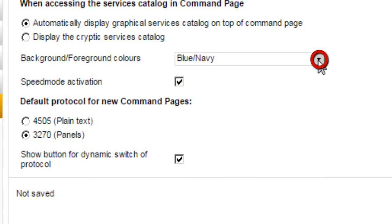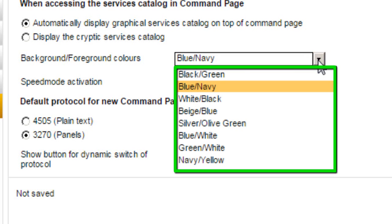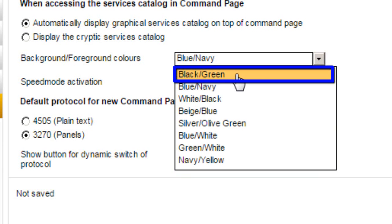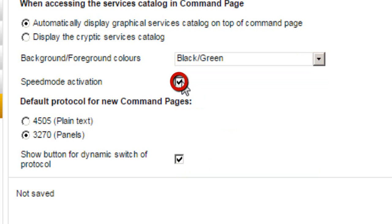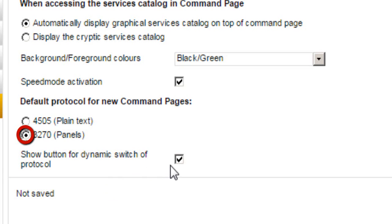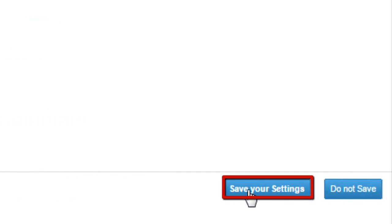Select the required option for TST display on the Command Page. Select Service Catalog on the Command Page. You can display the Background Colors list and select a color option — for example, select Black and Green. You can activate Speed Mode, select a Protocol for the new Command Page, and activate the button for Dynamic Switch of Protocol. Click on Save Your Settings button.